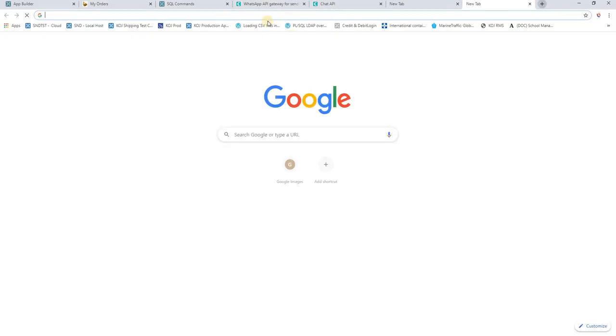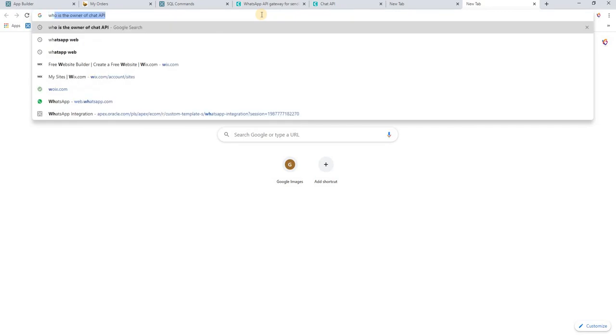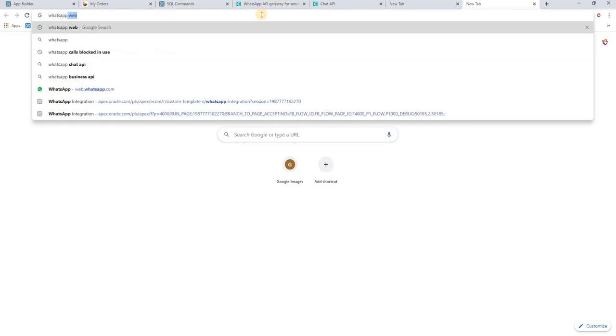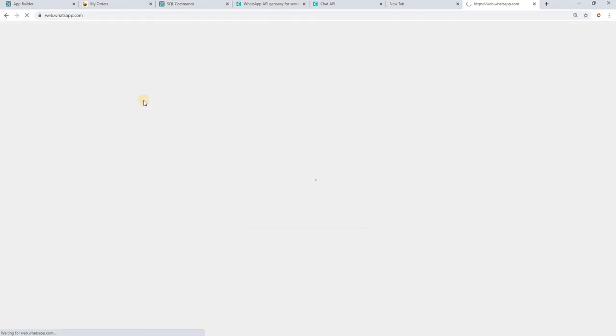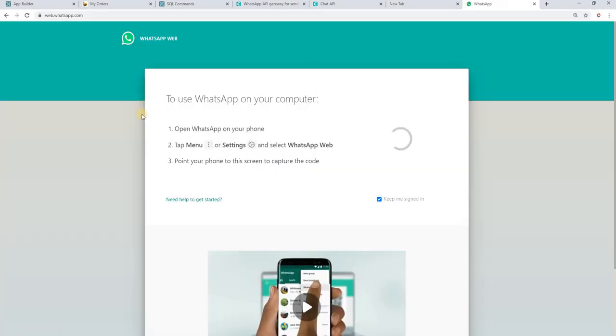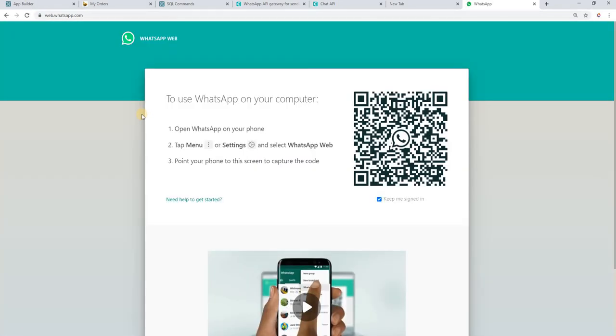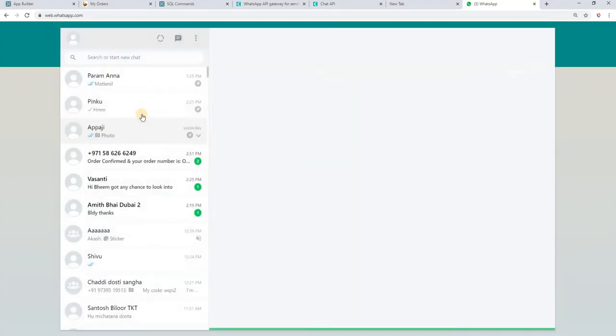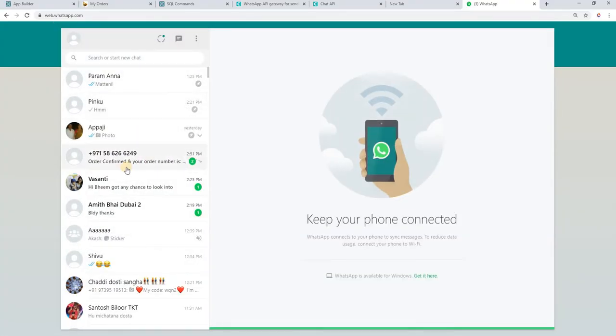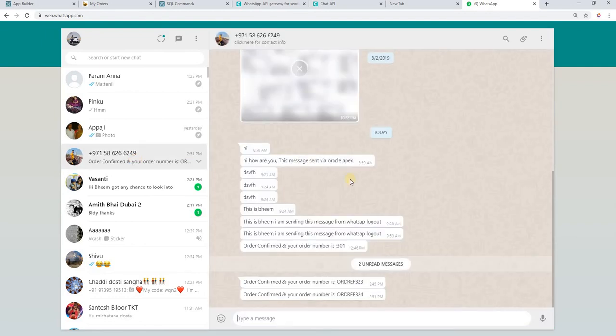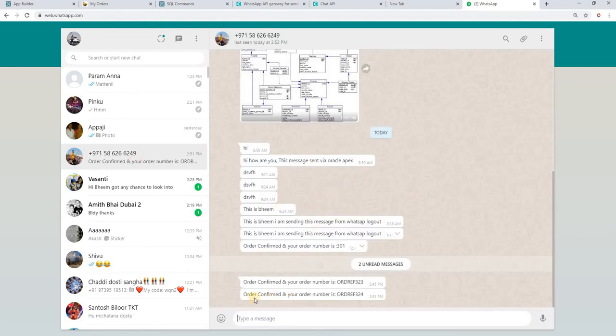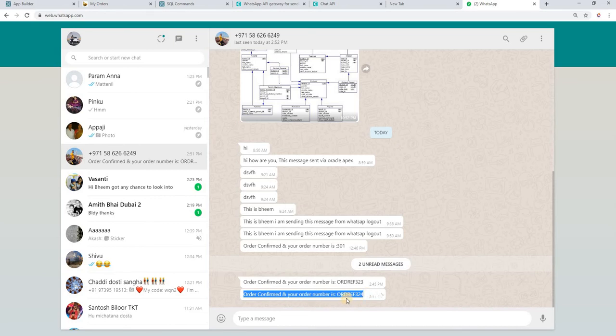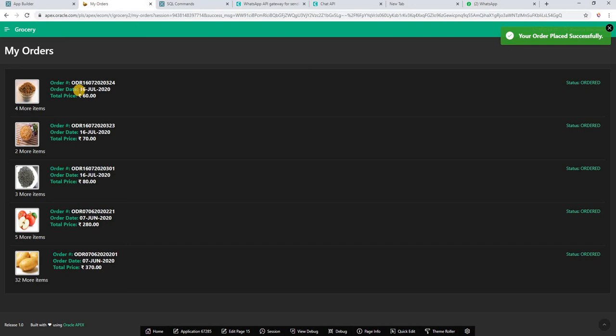Now I am going to open WhatsApp to show you whether that message is delivered or not. Going to log into WhatsApp web, then log in and scan the QR code. Here you can see this message: order confirm, order reference number is ORDREF324. The same is there here, 324.